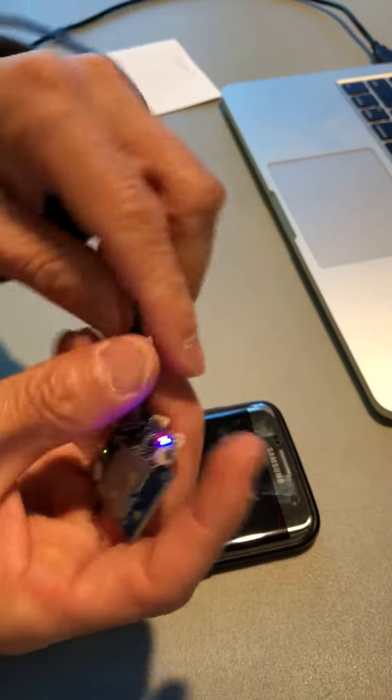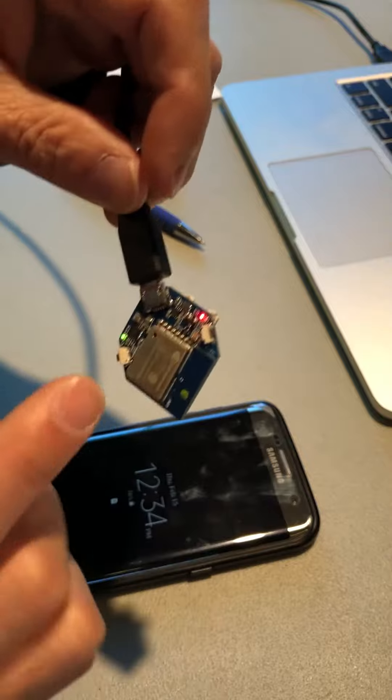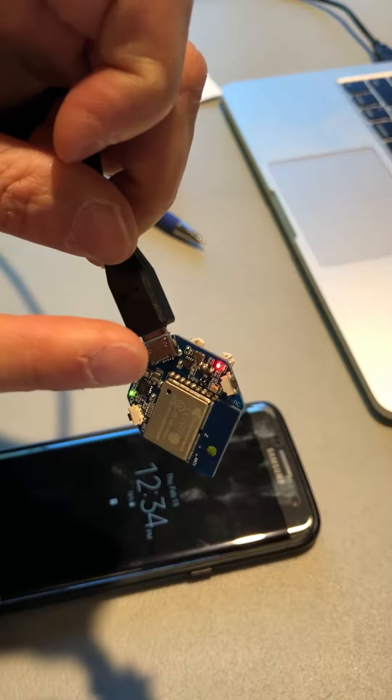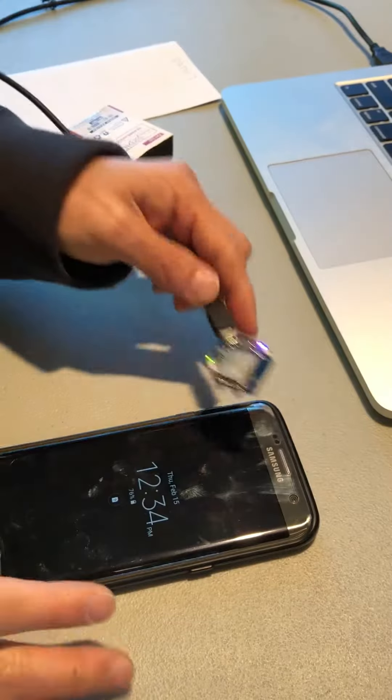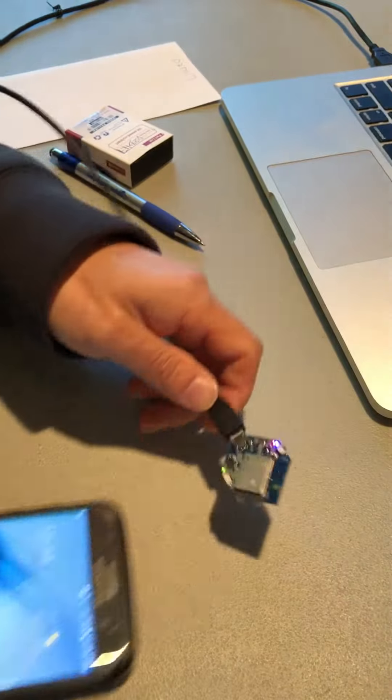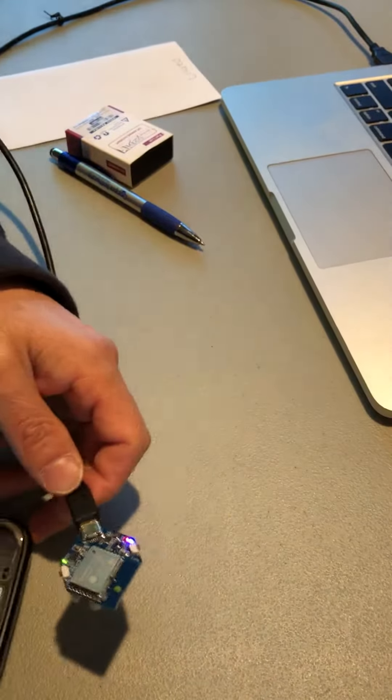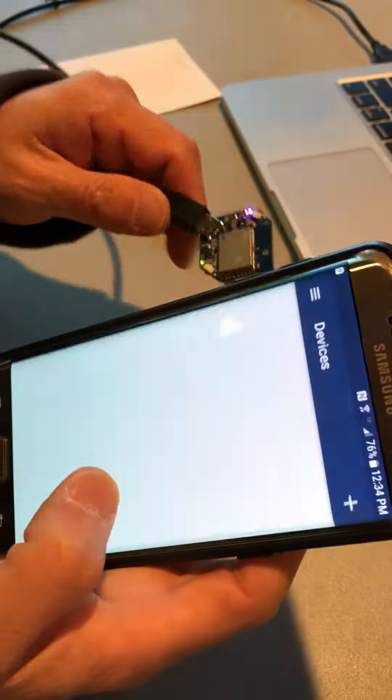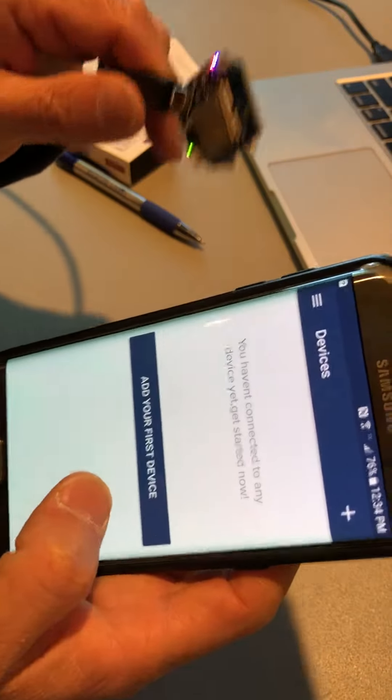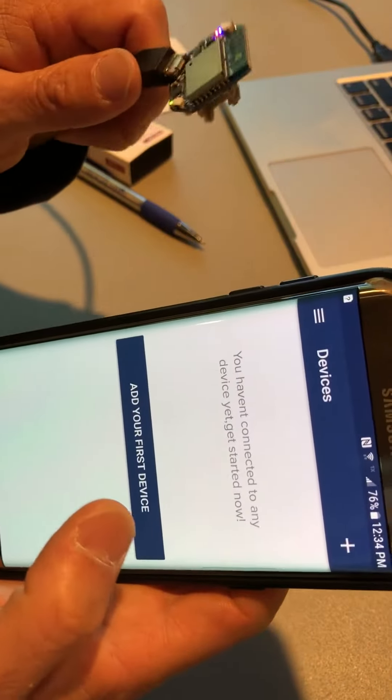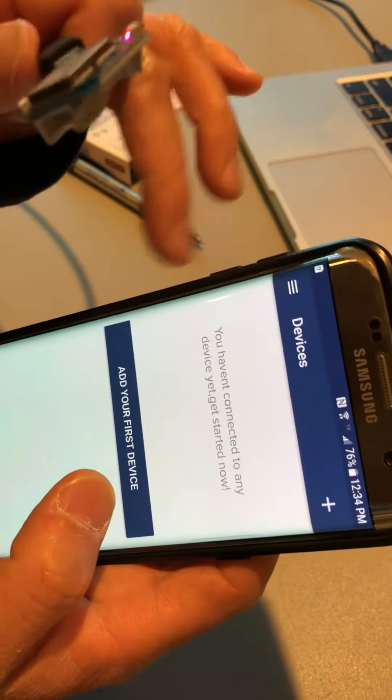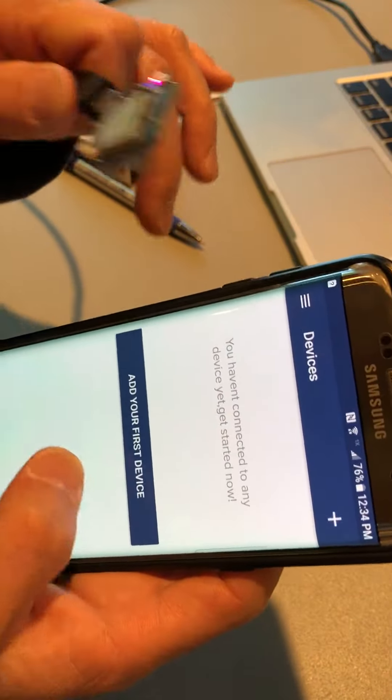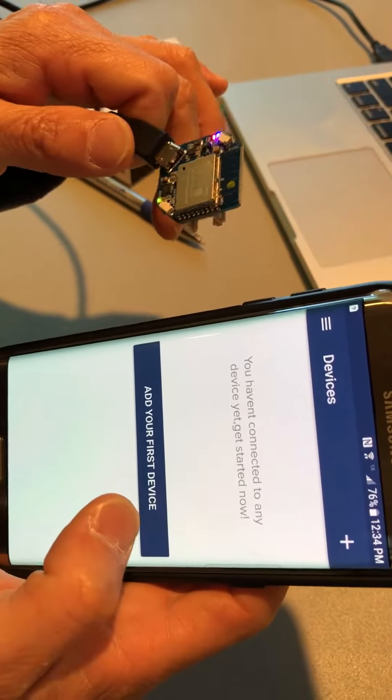You will see it has lights that turn on. So now in the app, you open the app. Because we don't have any device on this account yet, this is the first device.